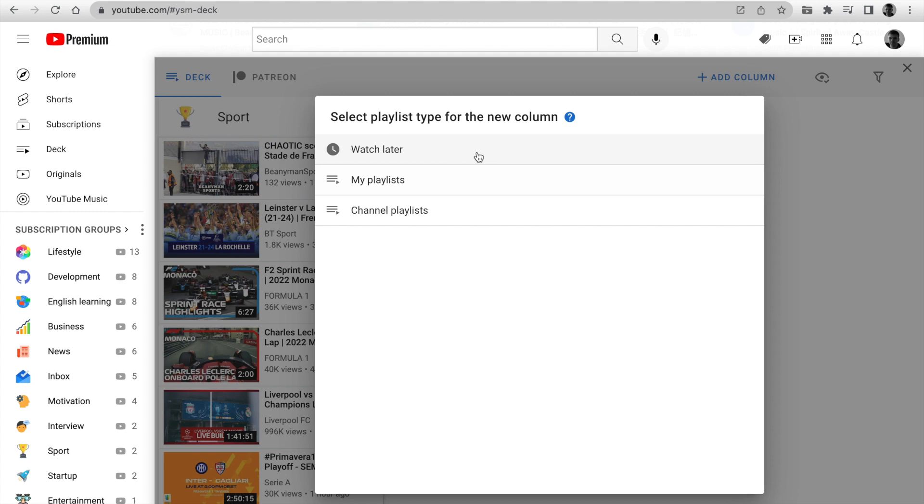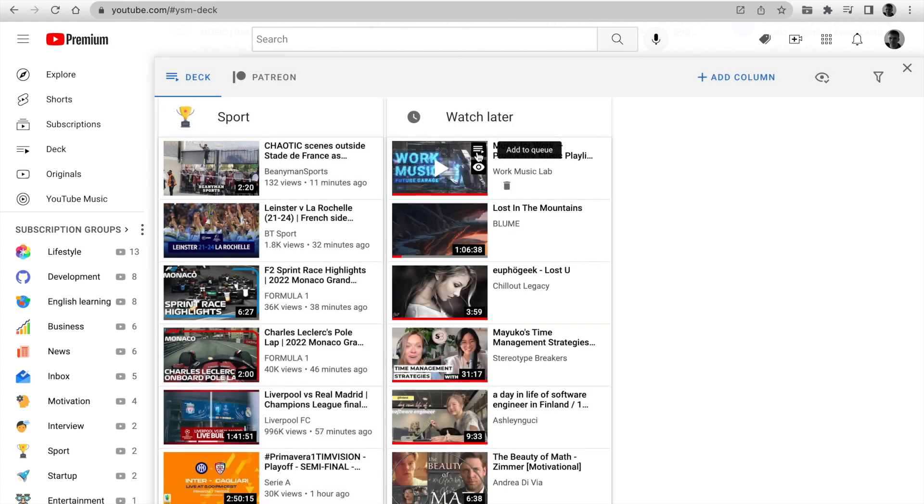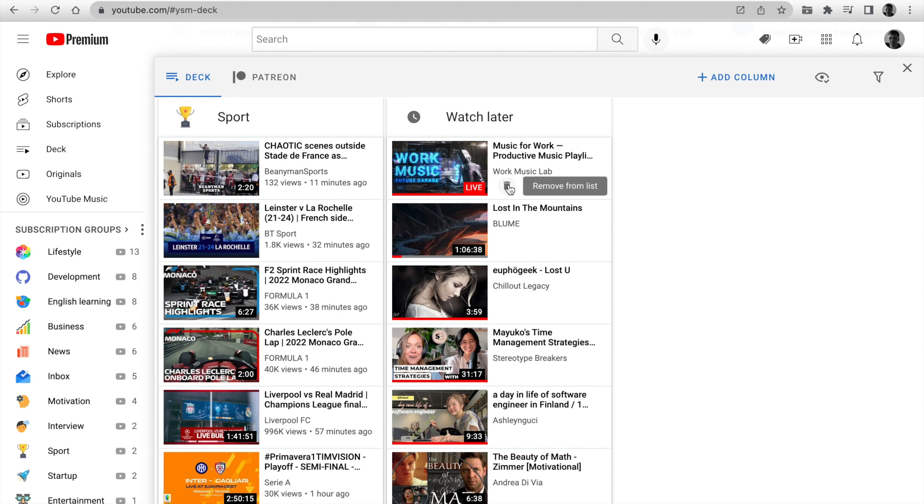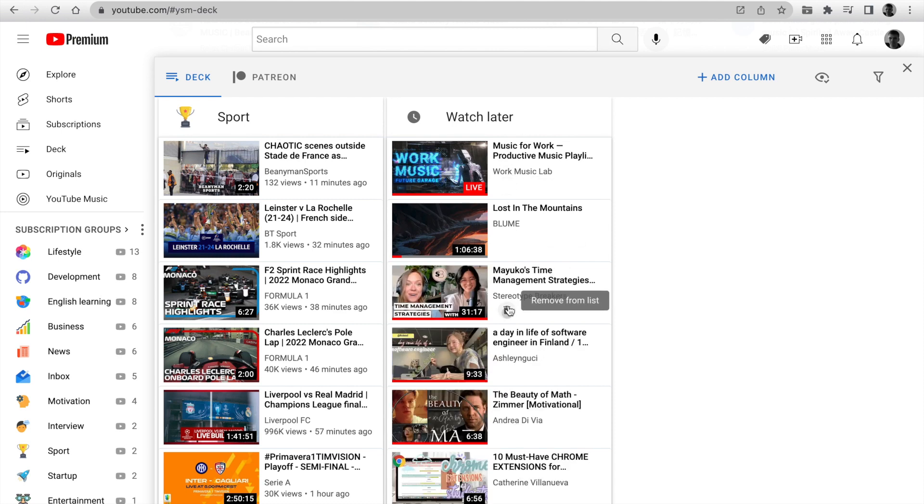Next, we select Playlist Type. You can add watch later on Deck. We are removing and adding videos in one click.